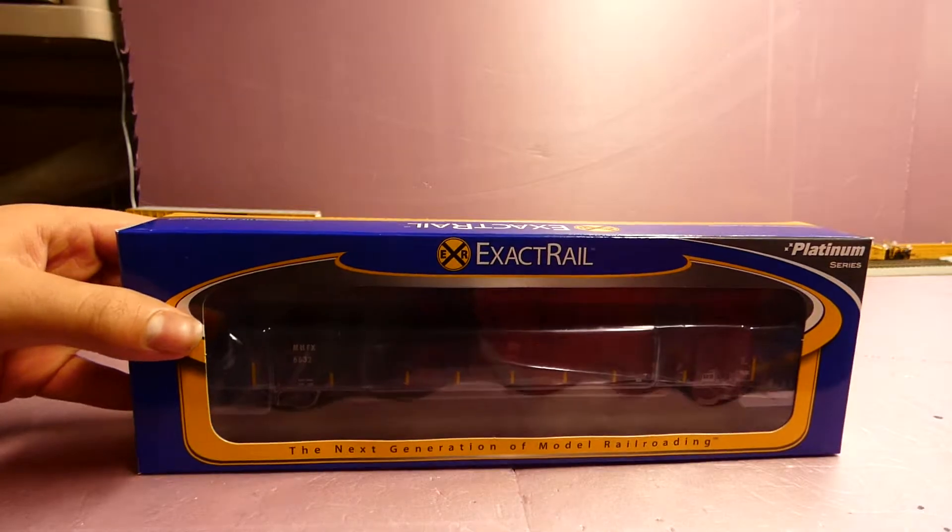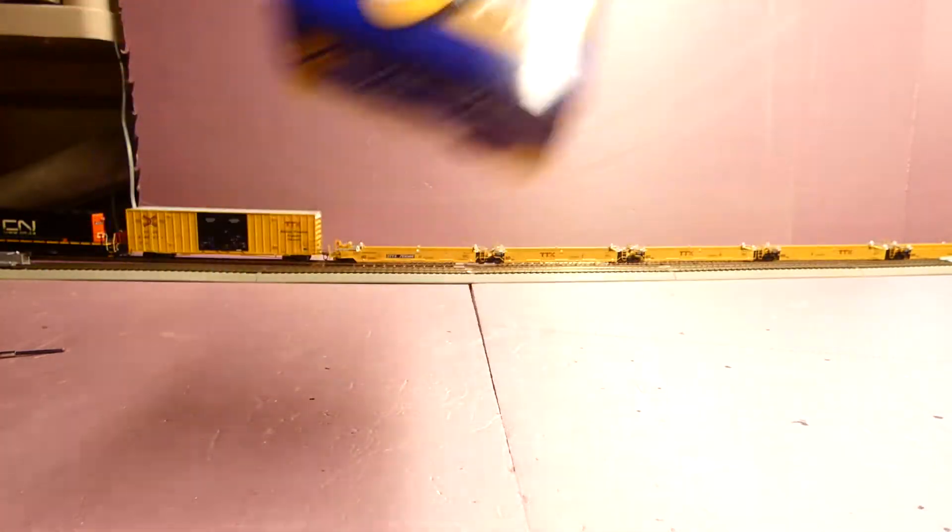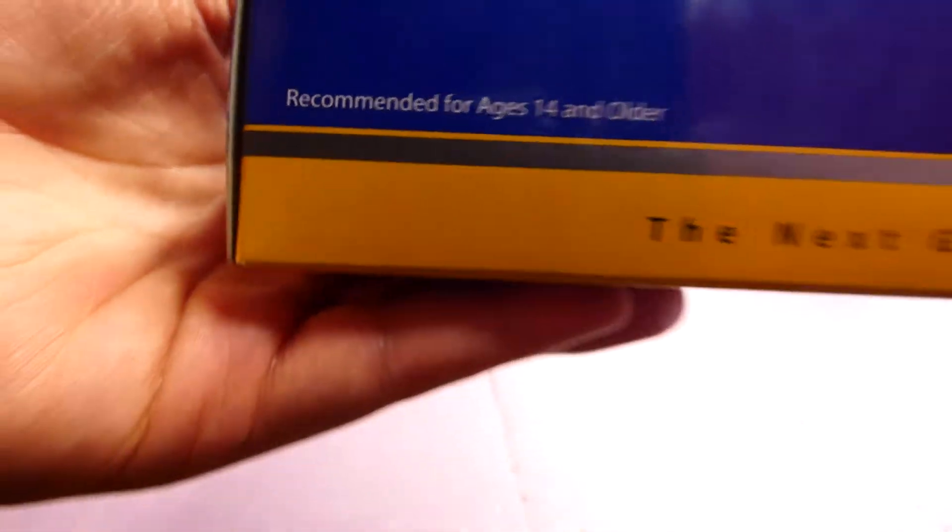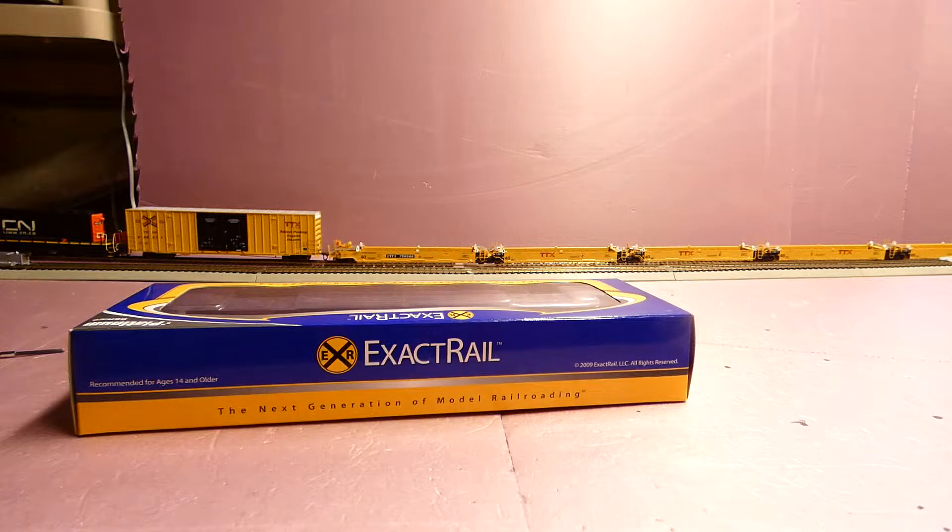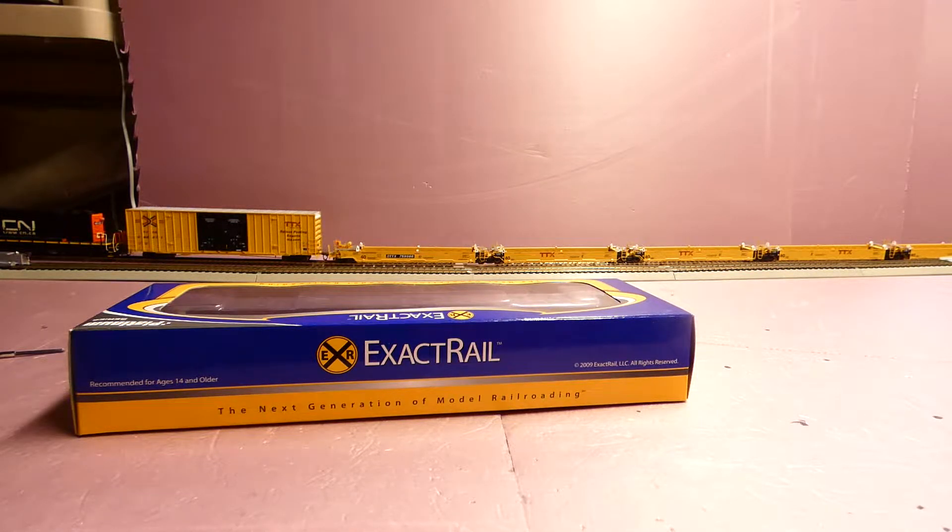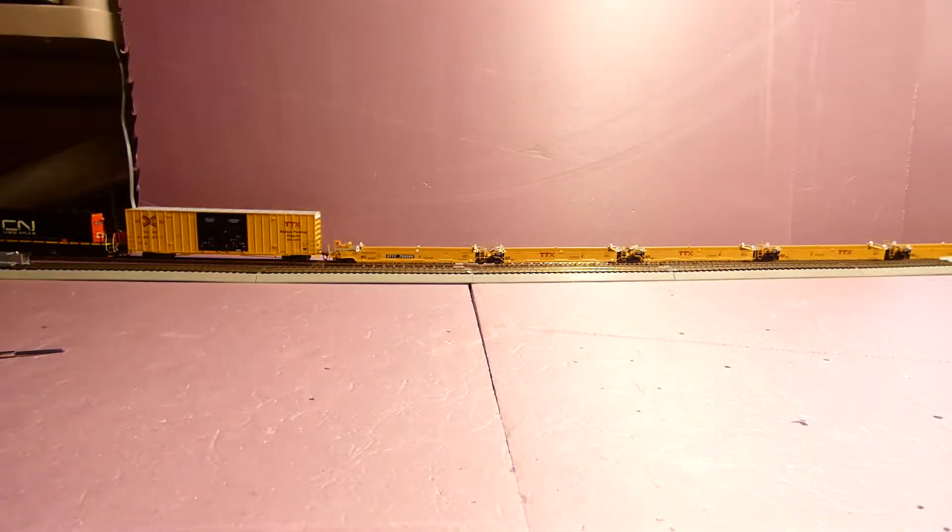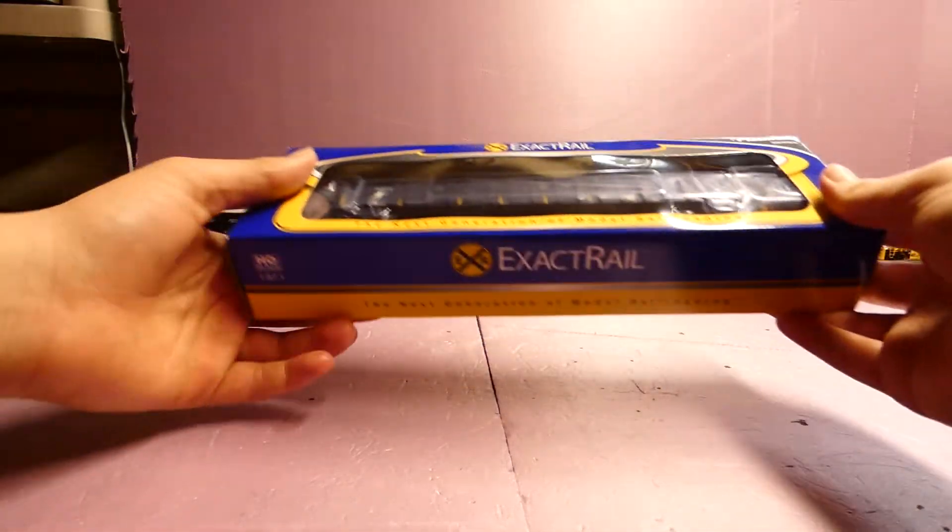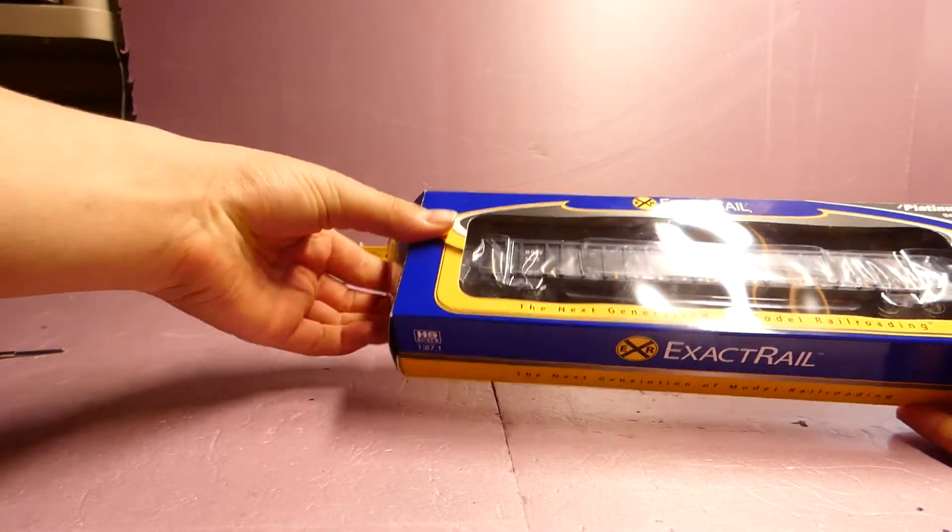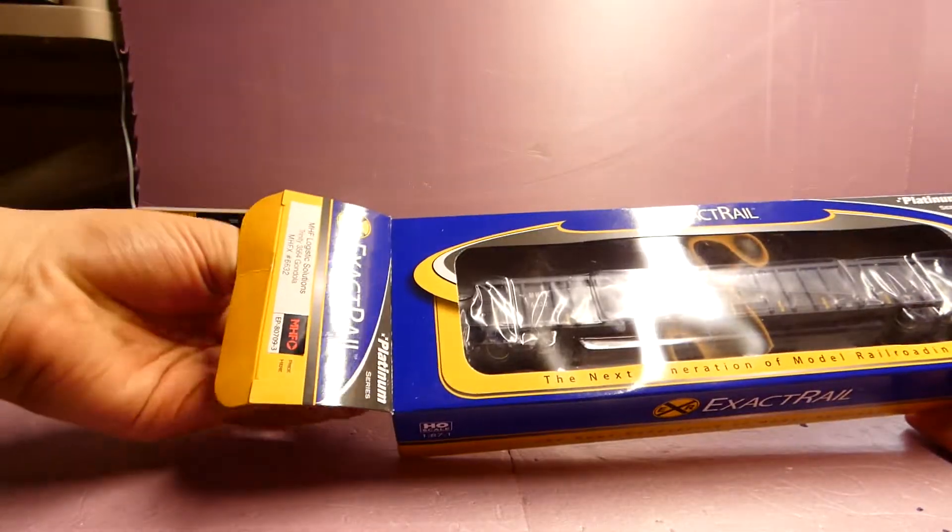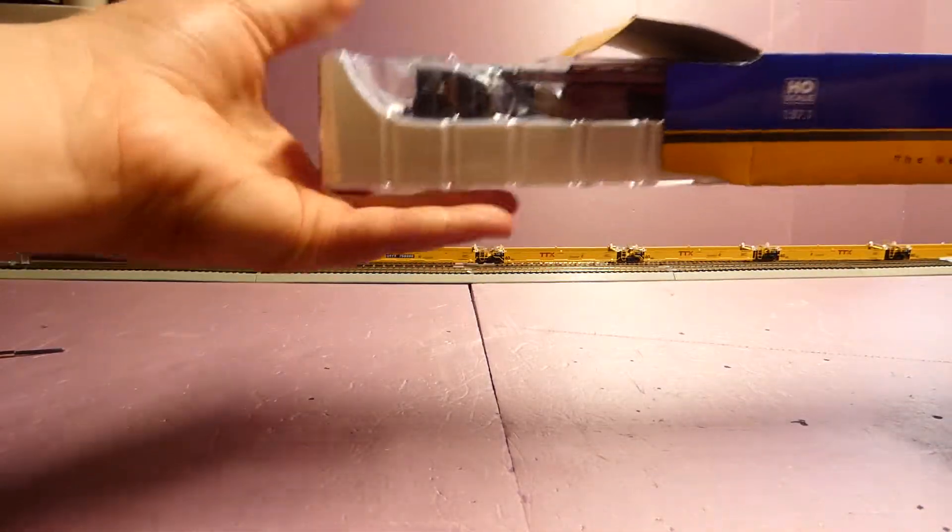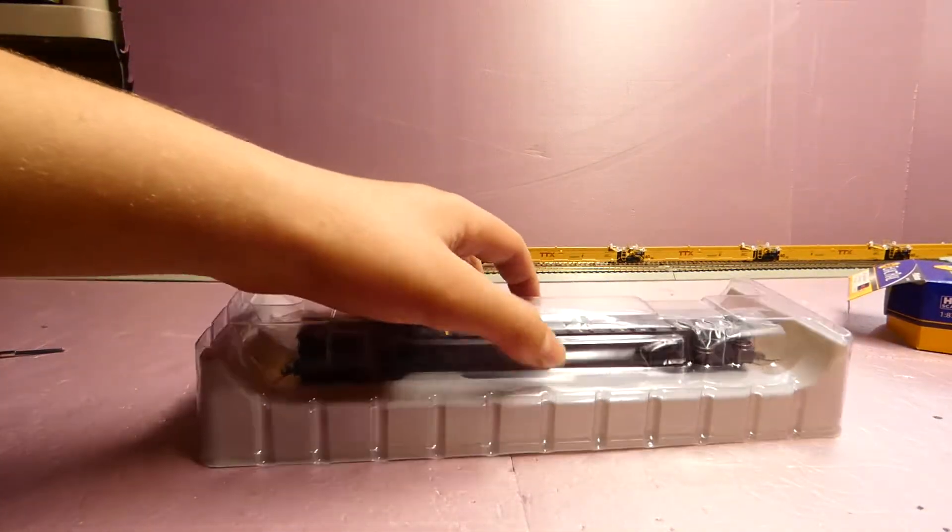But it's 14 and up, so remember that. If you are not older than 14, have parental guidance with these cars because they're very expensive and very nice with many small details.